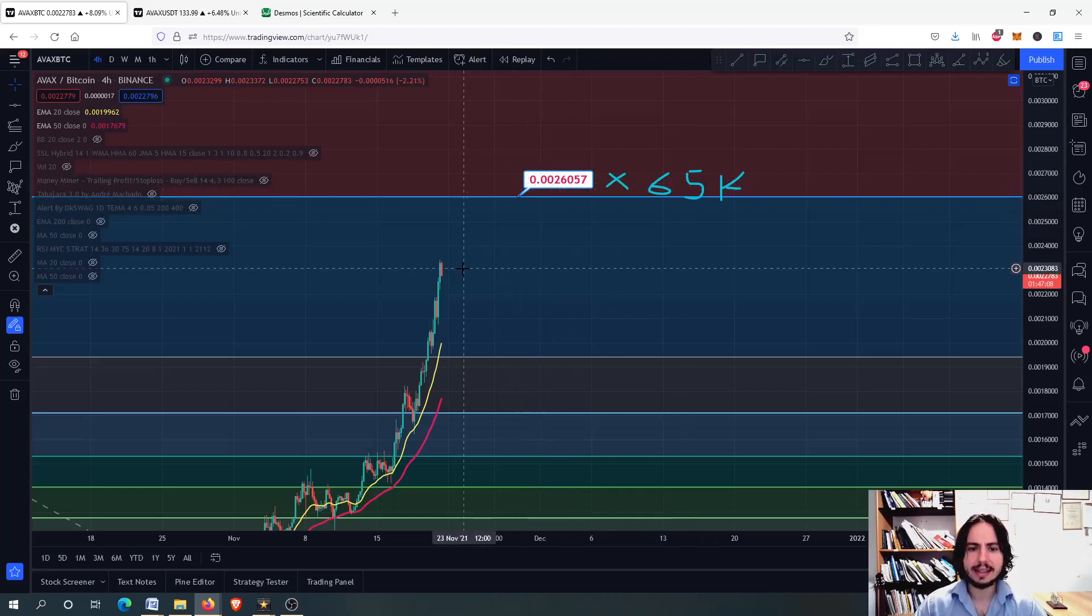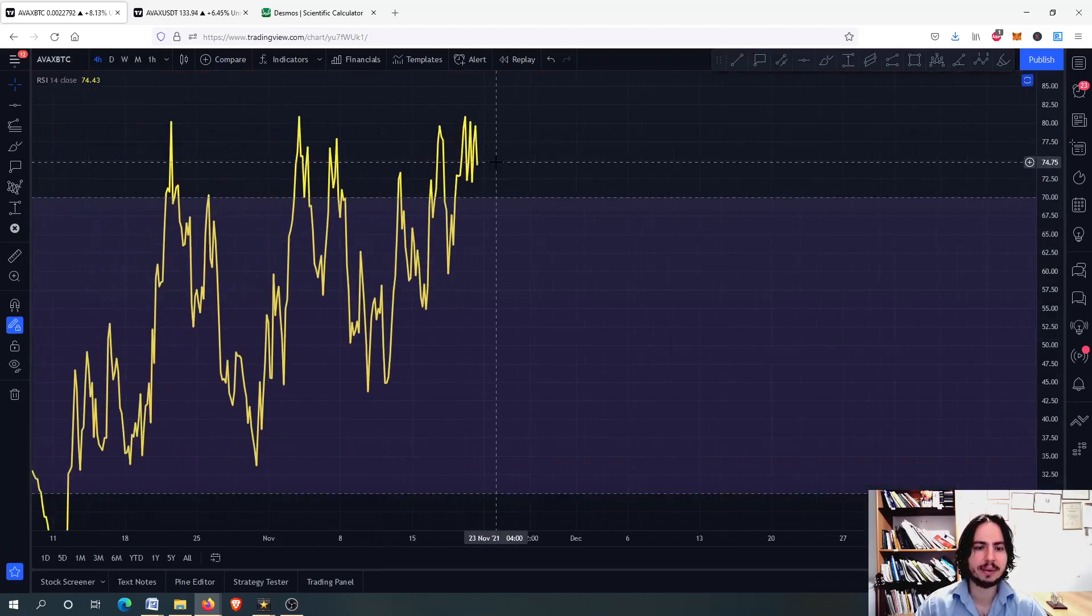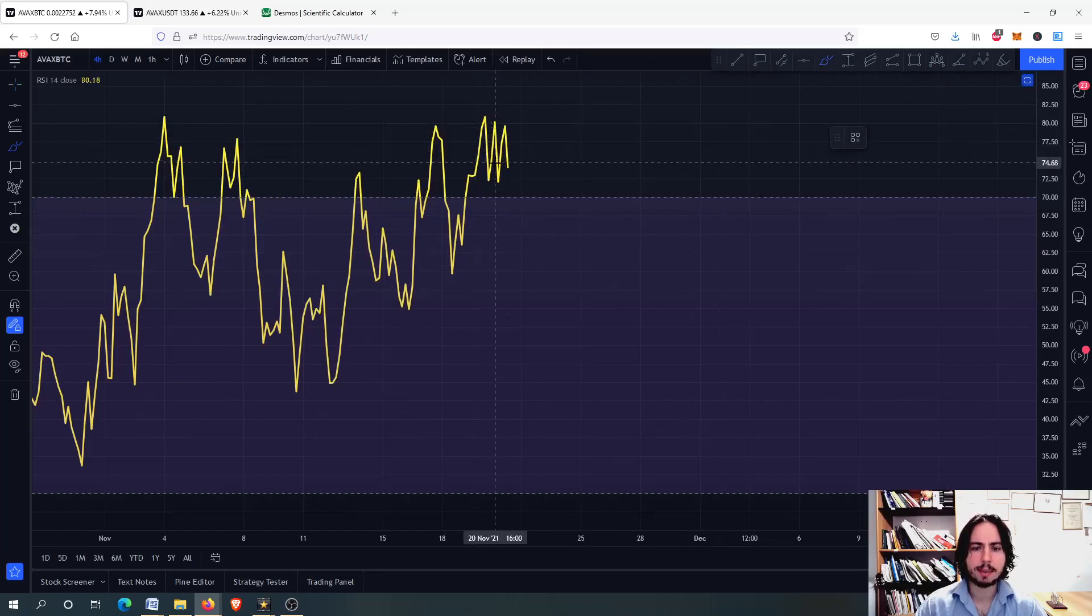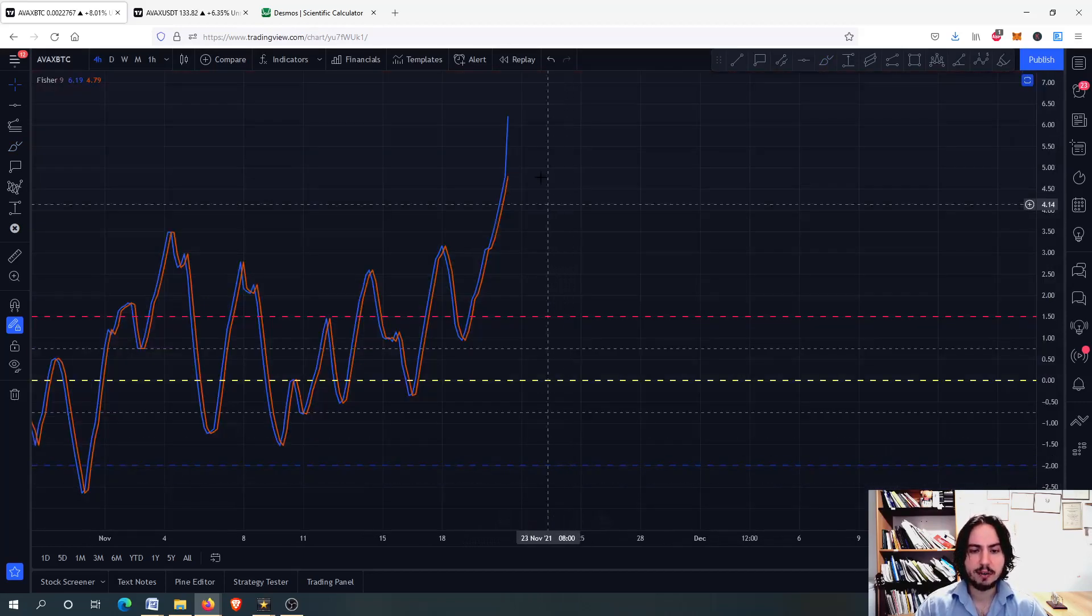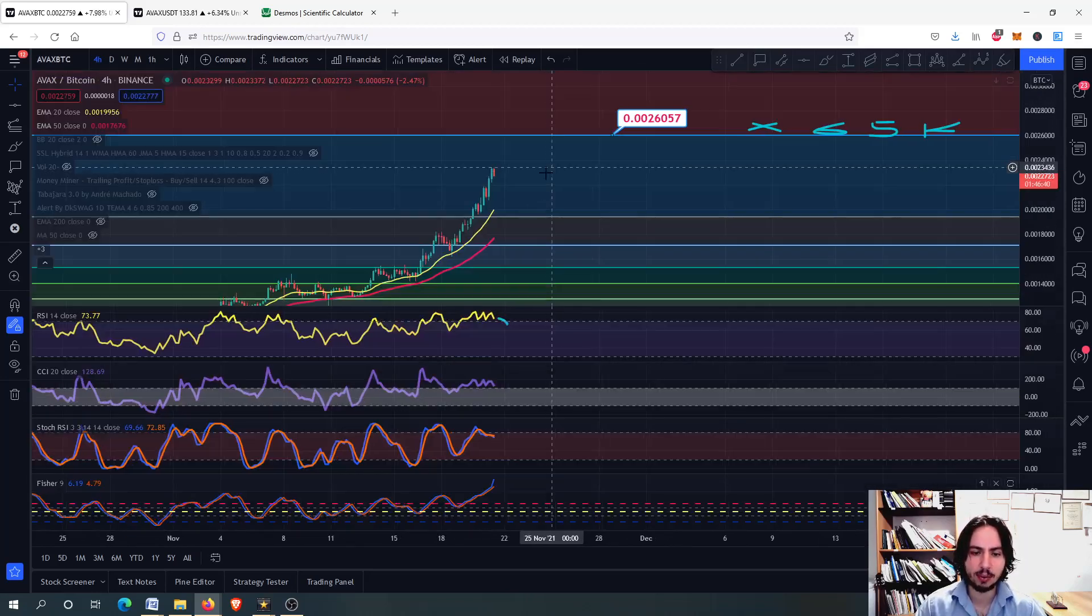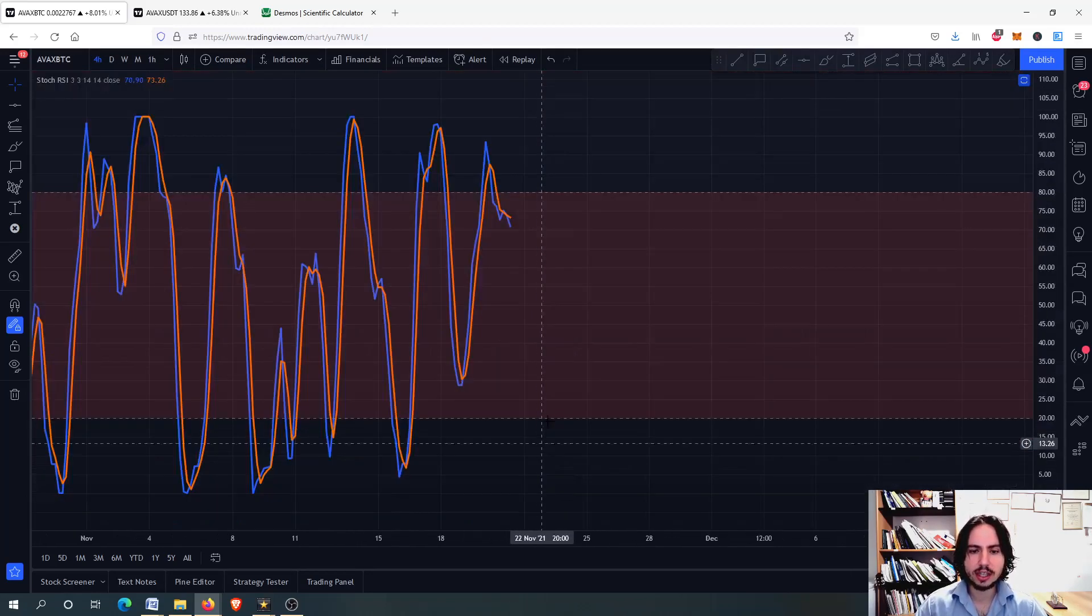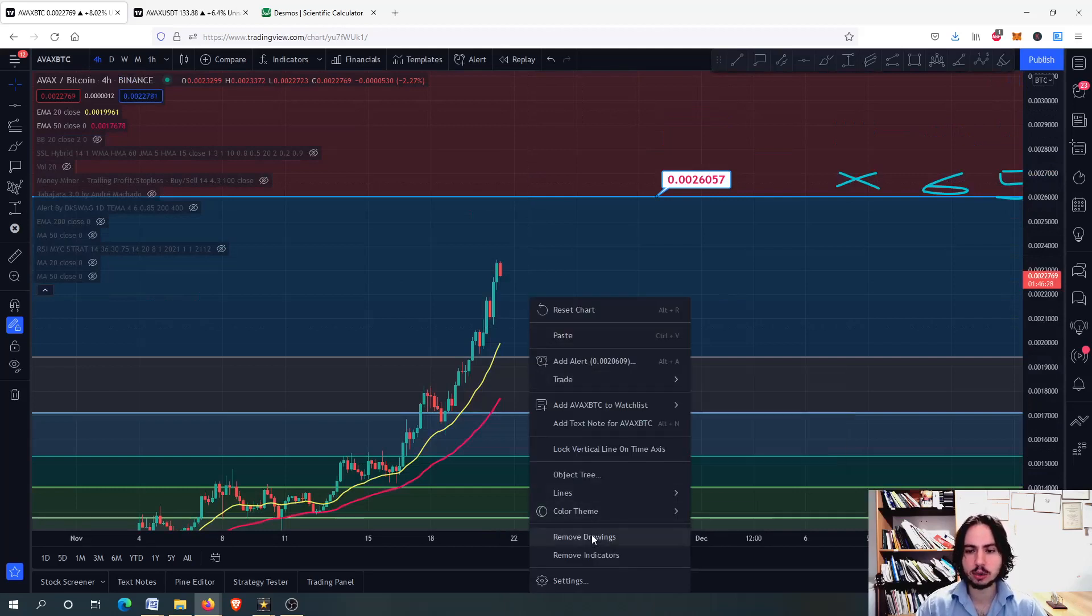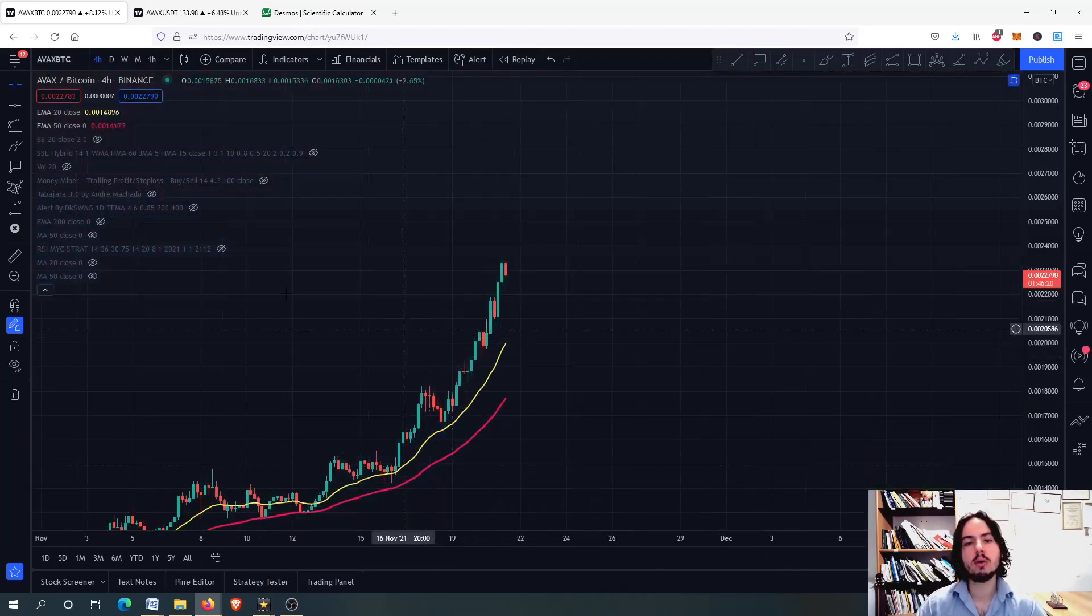On the 4-hour frame, we have a very high risk. Avalanche doesn't seem to care - we're on extreme impulsive wave mode, but it's possible we correct in the short term. Fisher Transform is at an all-time high around six. We have very strong risk with the Commodity Channel Index, and Stochastic RSI is not actually in overbought situation - that's crazy stuff.